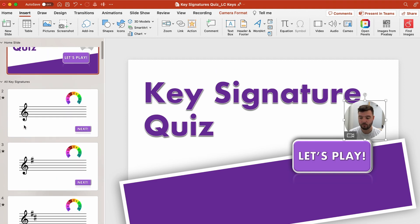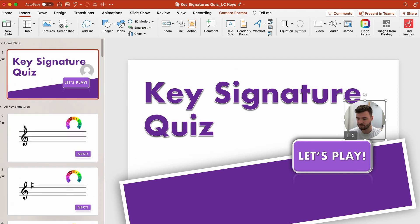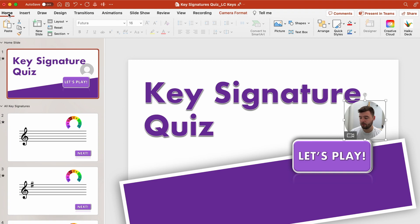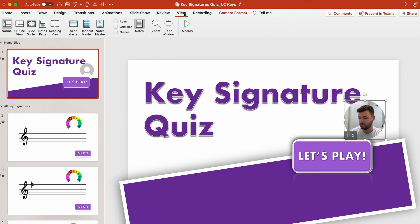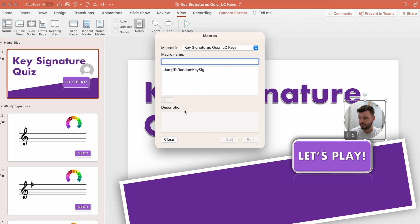So on a Mac computer this is what you do: you come up to the view tab here and click on macros and then this brings up a dialog box here